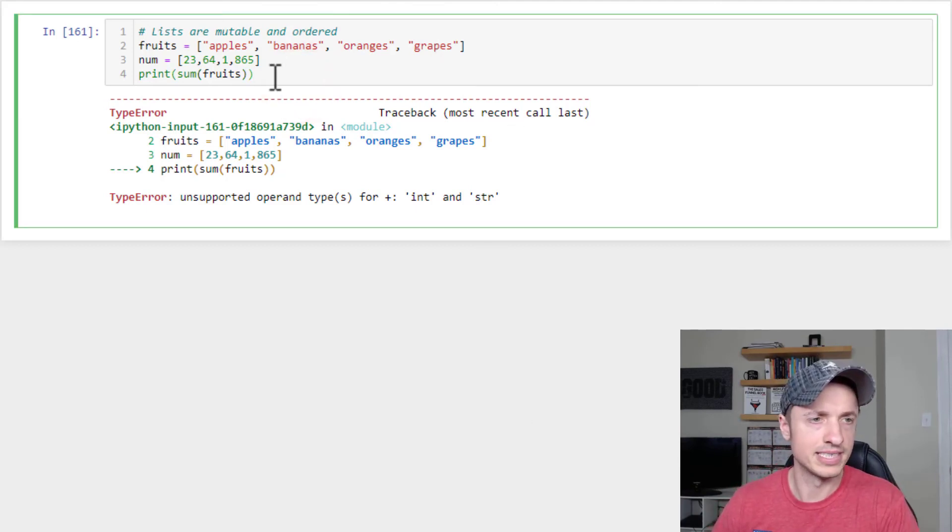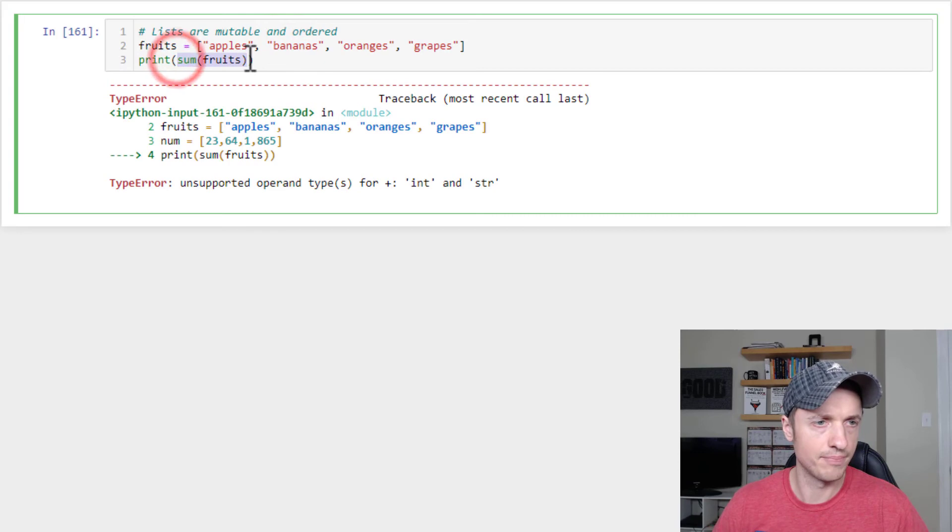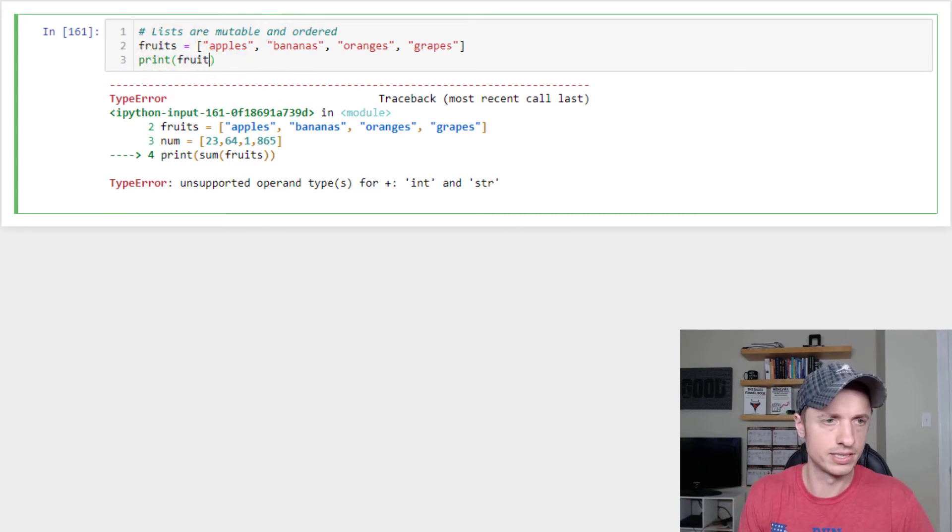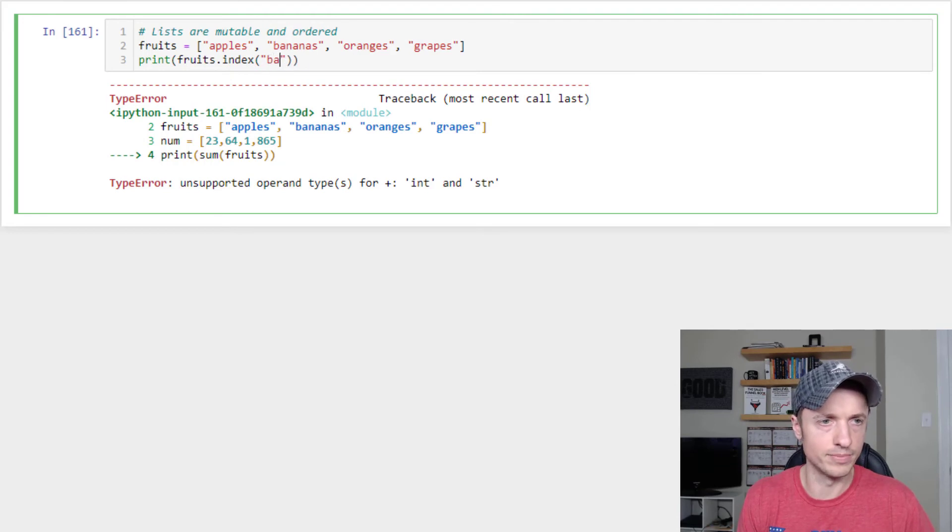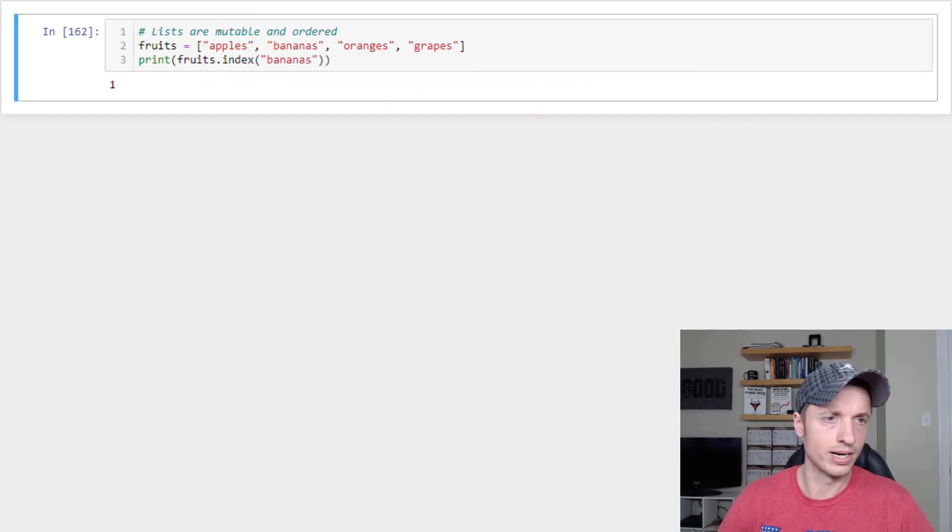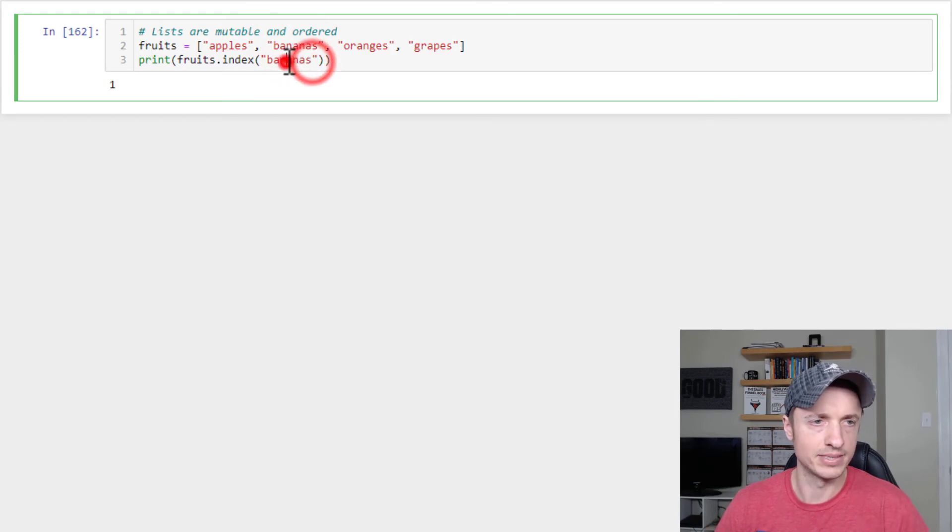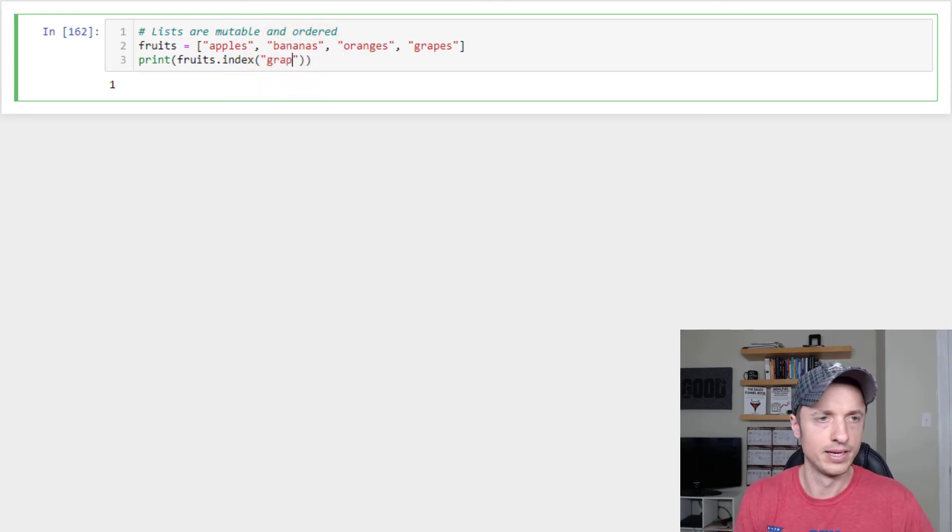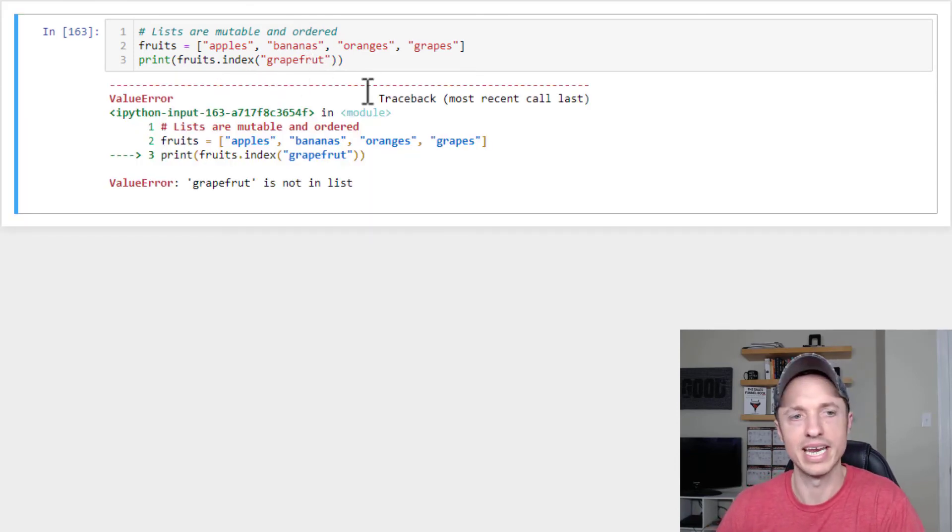Now we can also get the position of an item in a list using the index method. So to do that, you just type in fruits dot index and then whatever you're looking for in there. So bananas, run it real quick. And we see that bananas is in the number one slot. Now if we type something in there that doesn't exist, grapefruit, we get an error or grapefruit, we get an error.